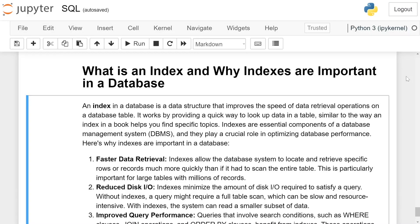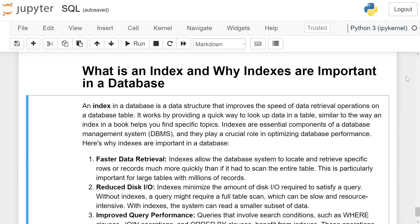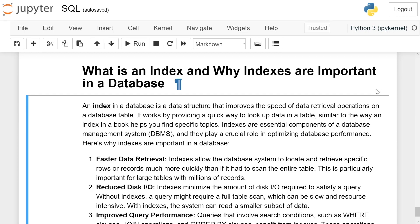What is an index and why are indexes important in a database? An index in a database is a data structure that improves the speed of data retrieval operations on a database table. It works by providing a quick way to look up data in a table, similar to the way an index in a book helps you find specific topics. Indexes are essential components of a database management system and they play a crucial role in optimizing database performance. Here's why indexes are important in a database.